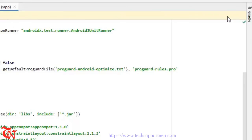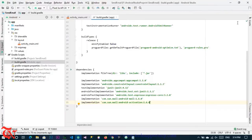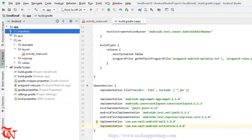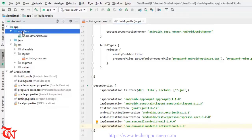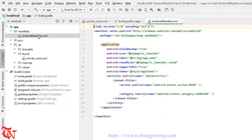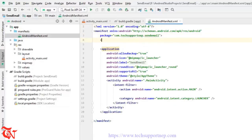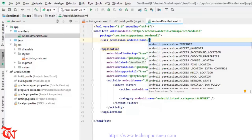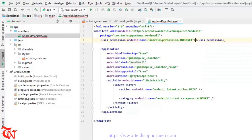We need to implement these two libraries in our application in order to send an email internally. Sync your project. Once the Gradle file syncs successfully, we are going to send email through the internet, so we need to give usage permission. Go to the manifest.xml file and add the internet permission — simply 'INTERNET' — and that's it.